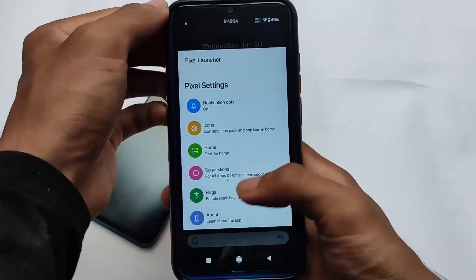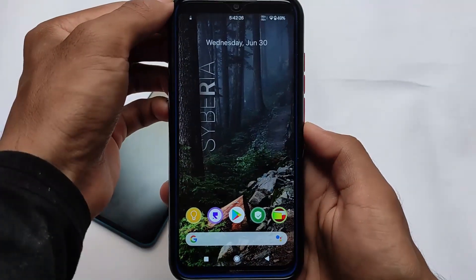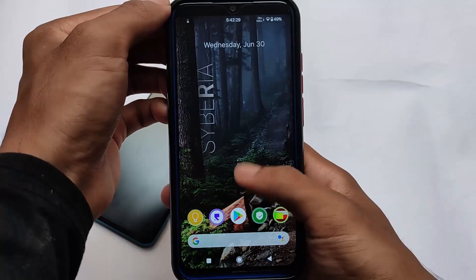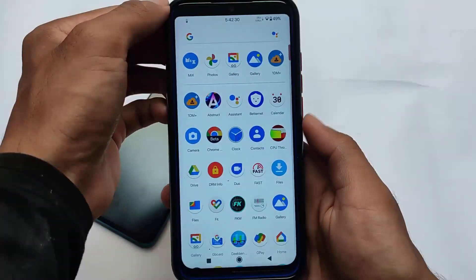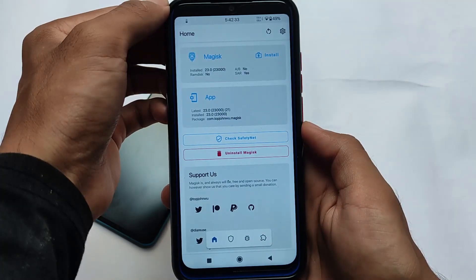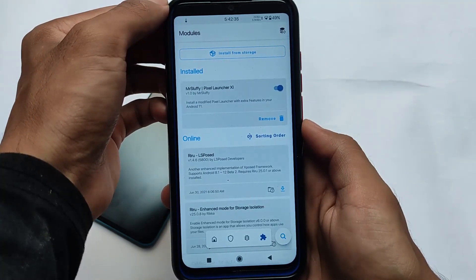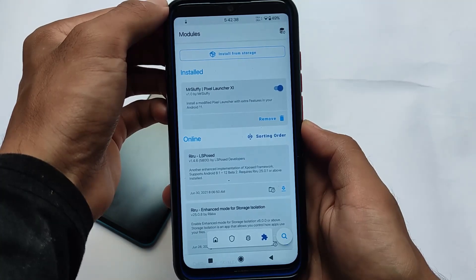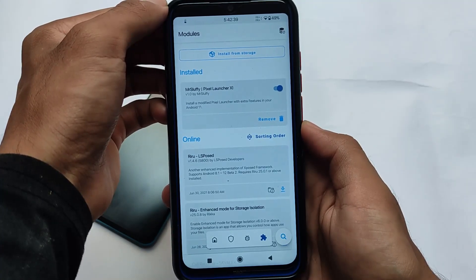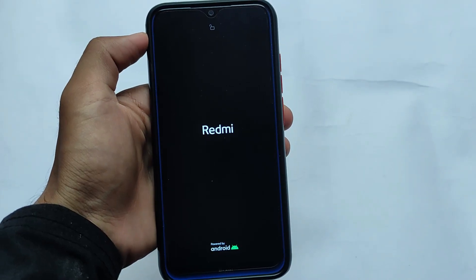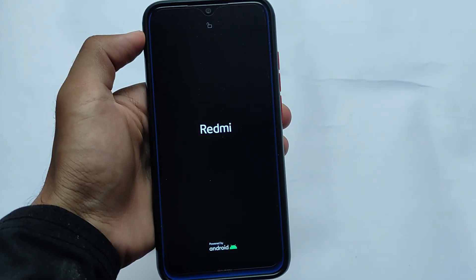One more thing — if you go to the About section it will not show you anything, it will just force stop. So just don't use that, but everything else seems to be working fine. This is actually a Magisk module, as you can see we have it installed called Mr. Sluffy Pixel Launcher 11.